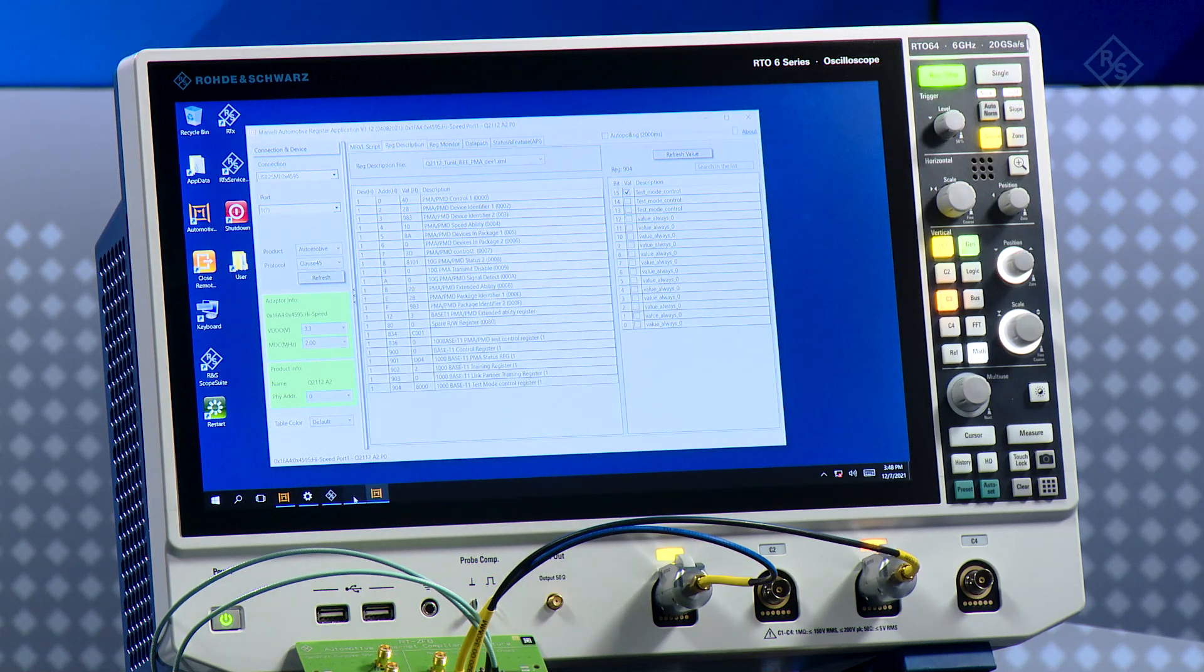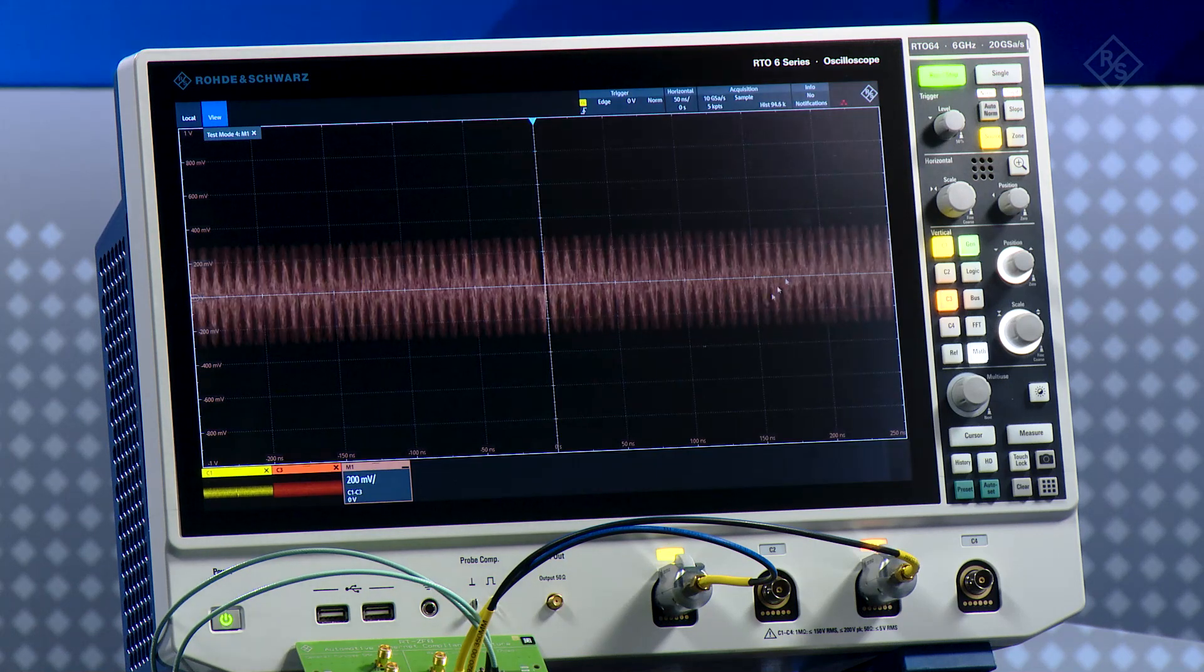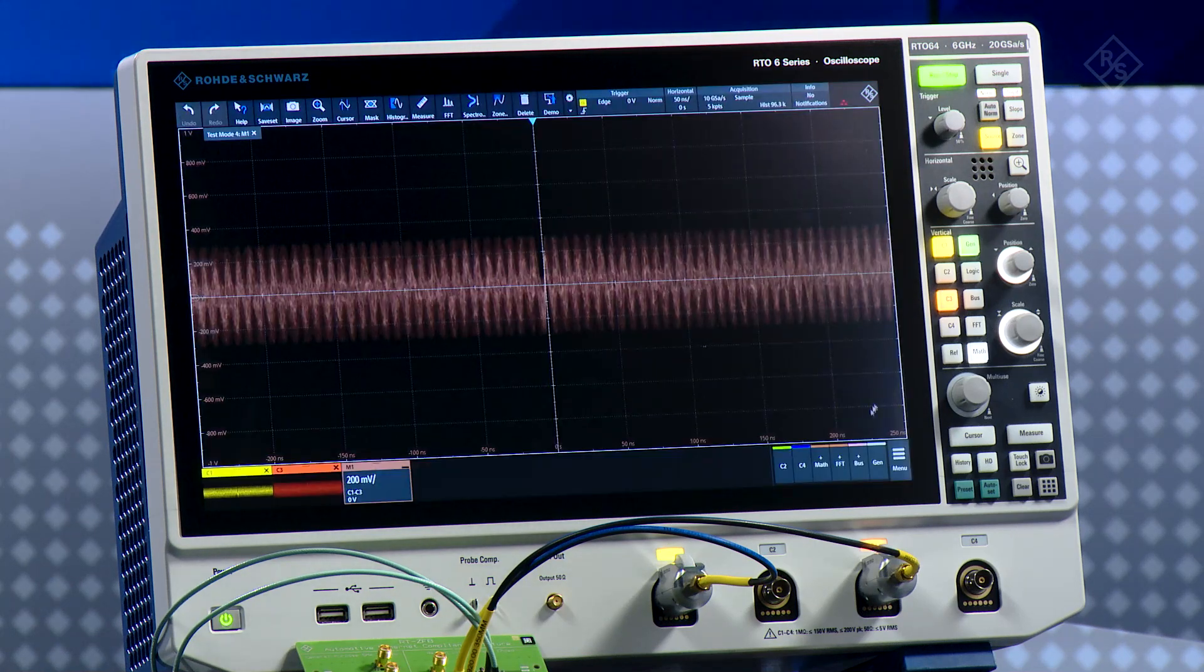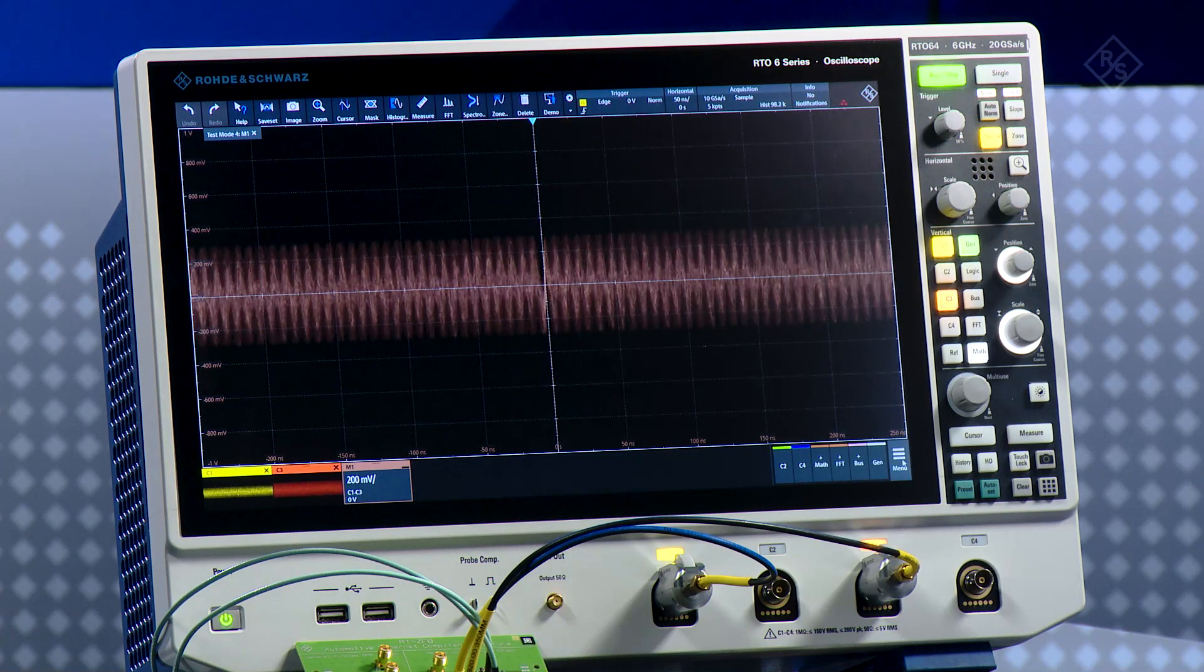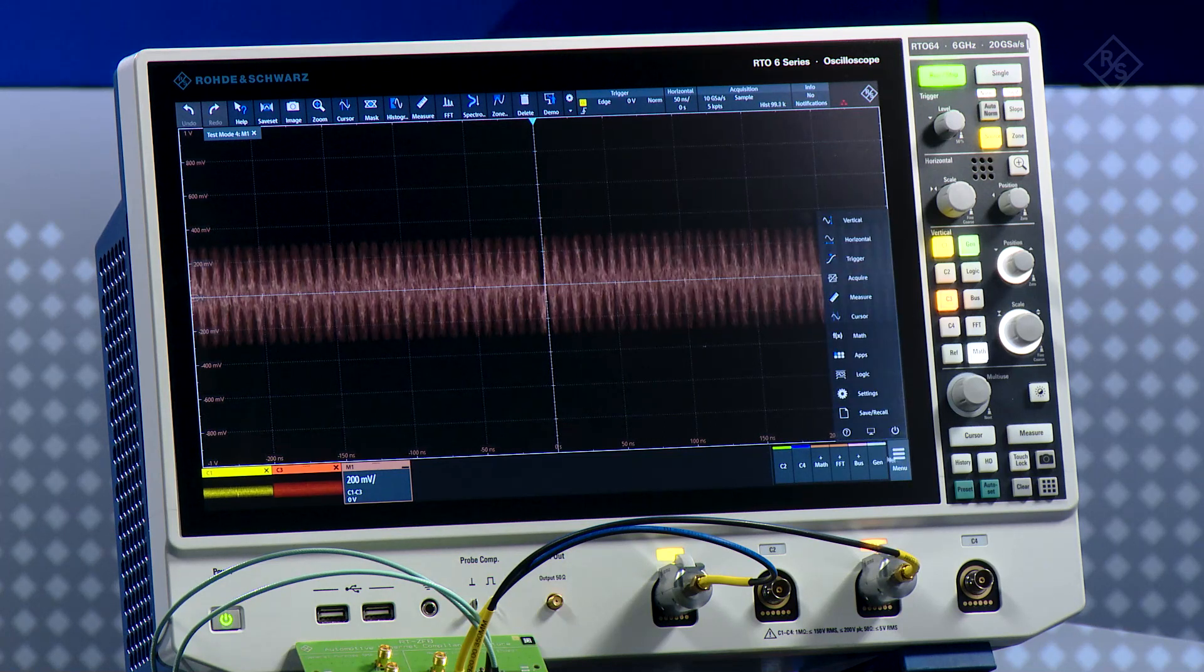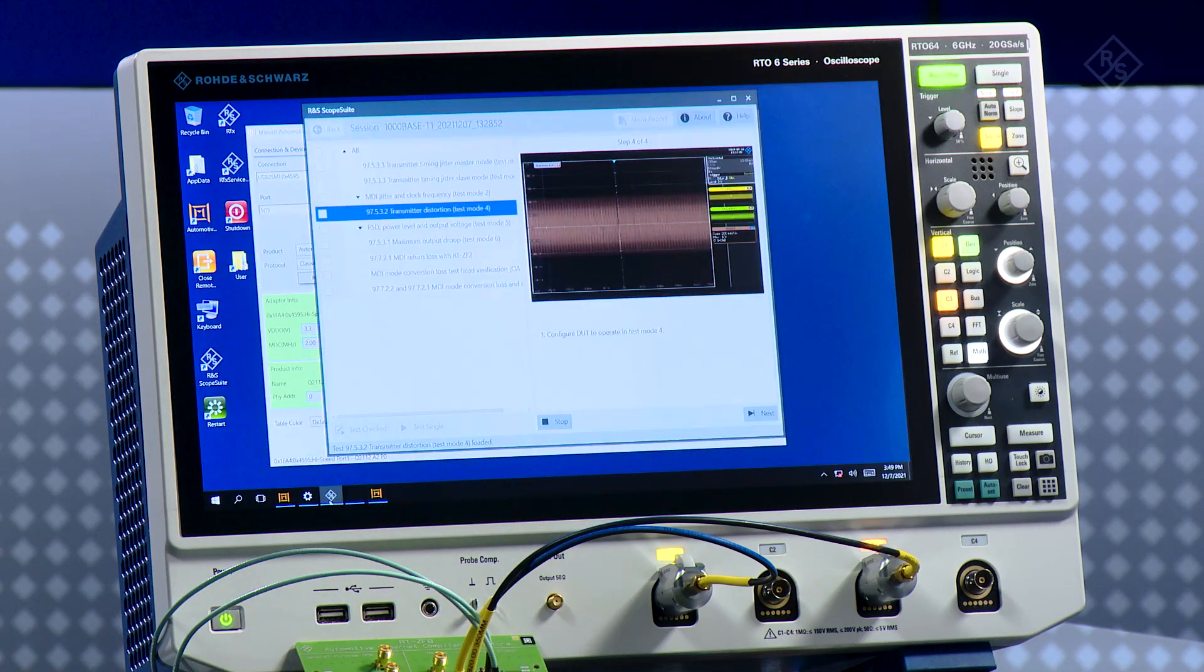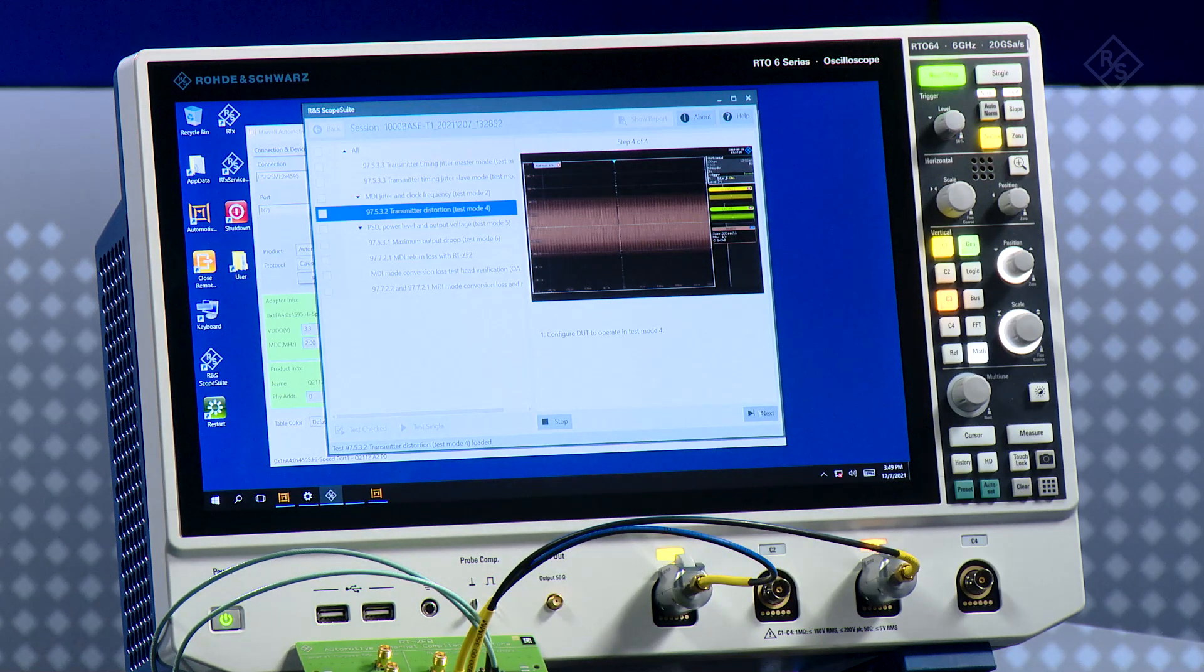Once this is done I'm going back to my oscilloscope. Here we see the signal and then I am going back to the scope suite. We are ready to test with test mode 4. I click next.